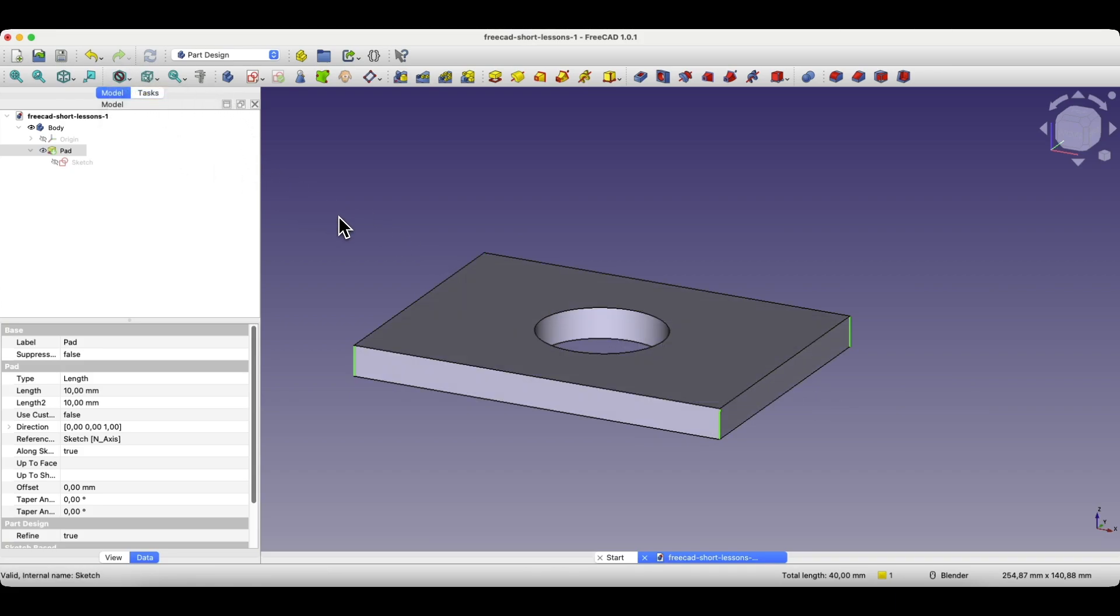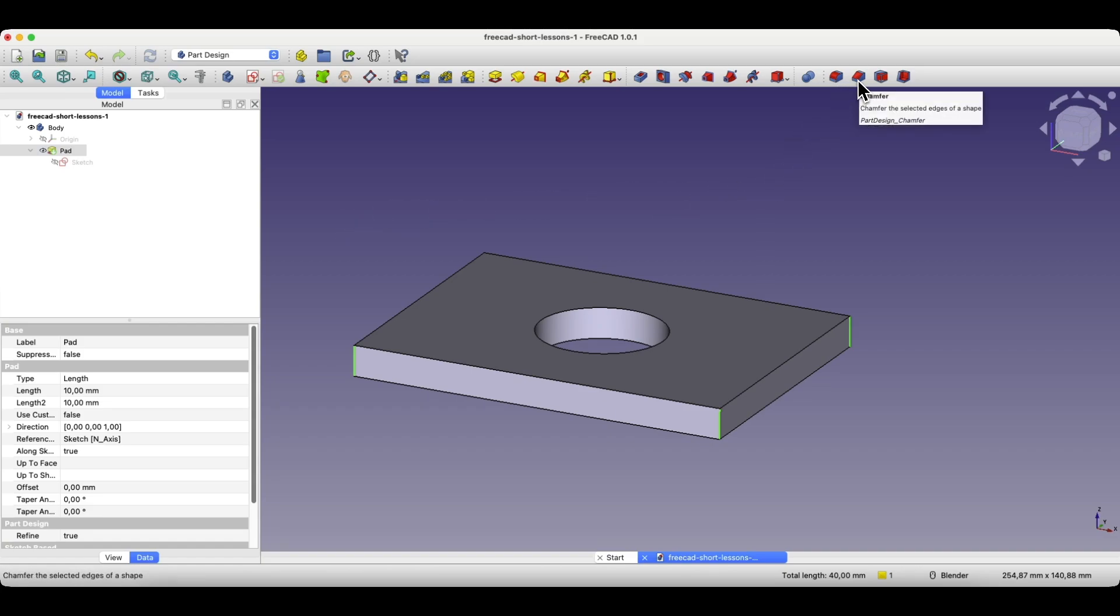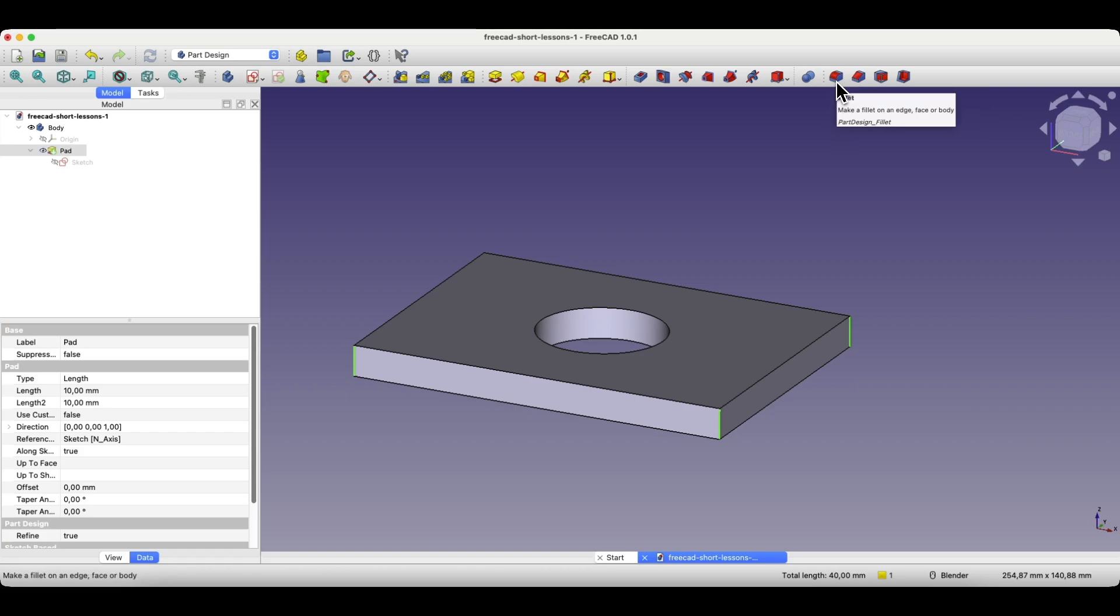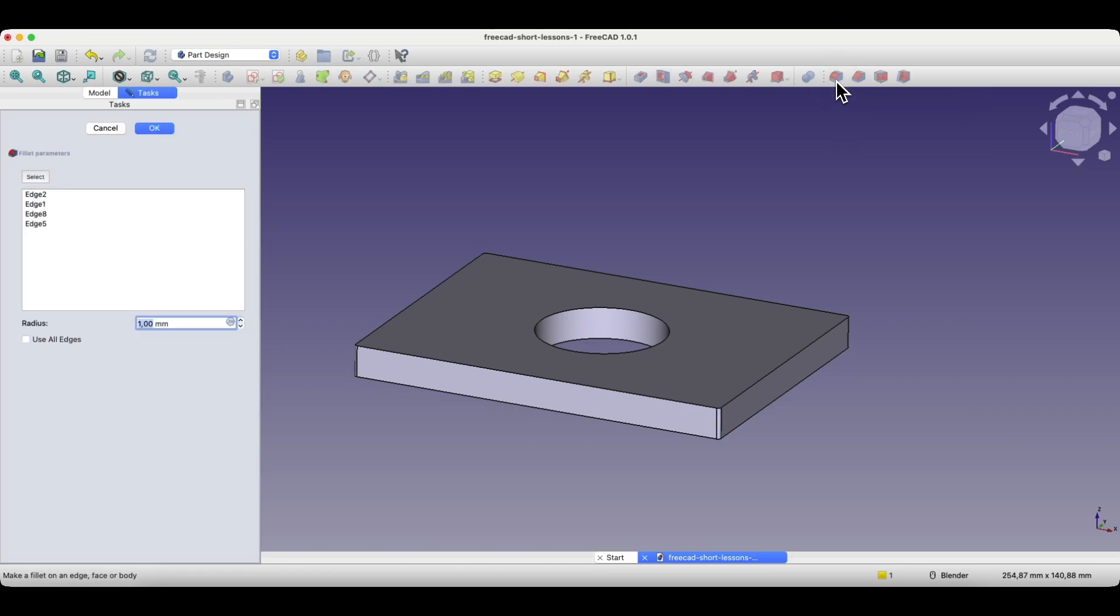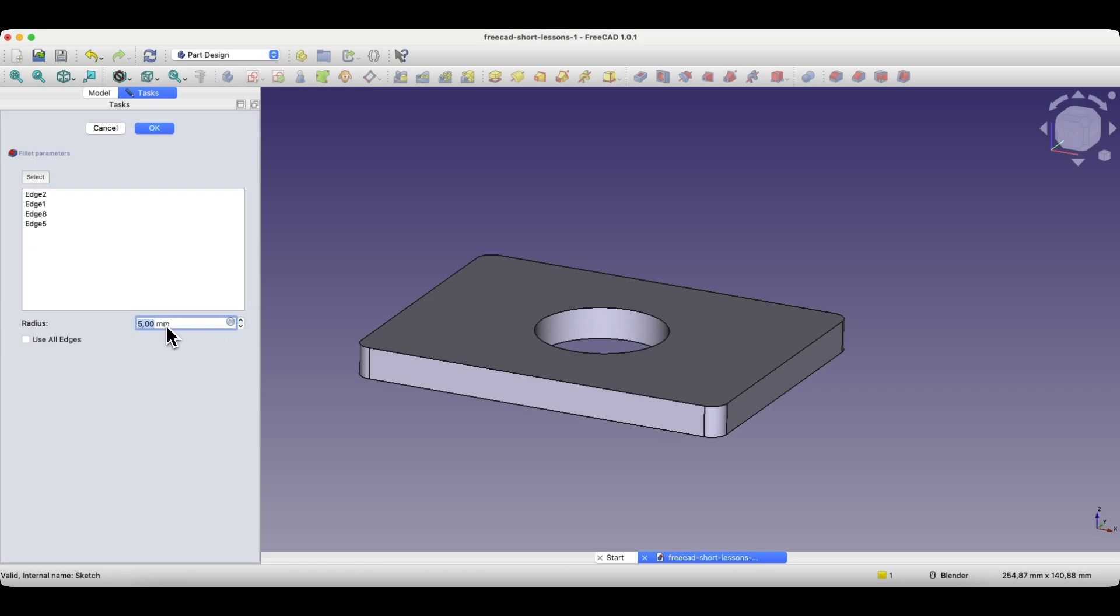Now that we have the edges selected, we choose either the operation to add fillets or the operation to add chamfers. In this case, I choose the operation to add a fillet. Here, we specify the radius value. We can do this by clicking on the arrows, we can hover the cursor over this field and scroll with the mouse wheel, or we can simply enter a specific fillet value here. Let's enter 15mm and click OK.